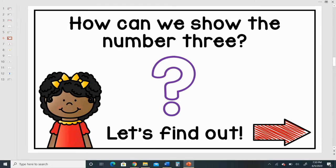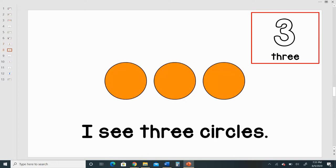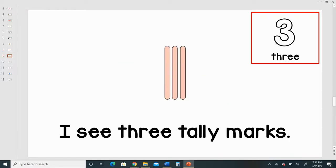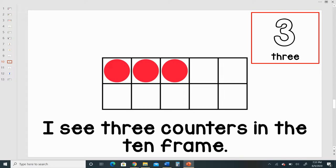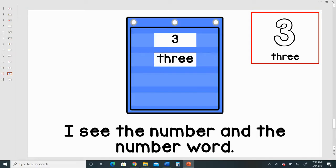How can we show the number three? Let's find out. I see three fingers. I see three circles. I see three tally marks. I see three counters in the 10 frame. I see three dots. I see the number and the number word.